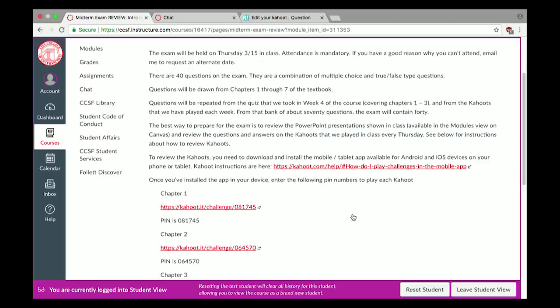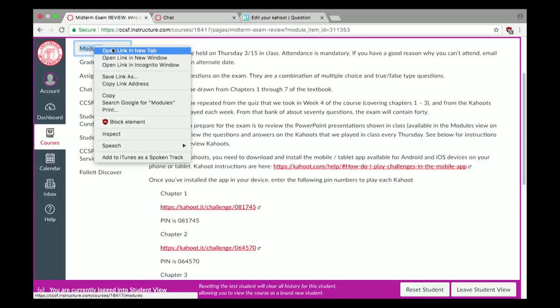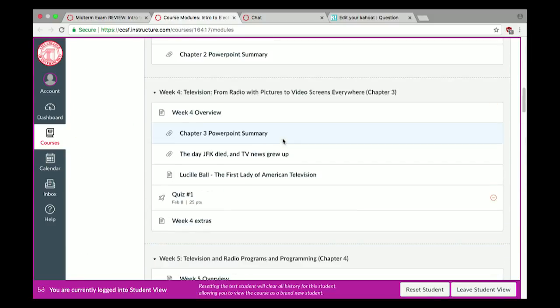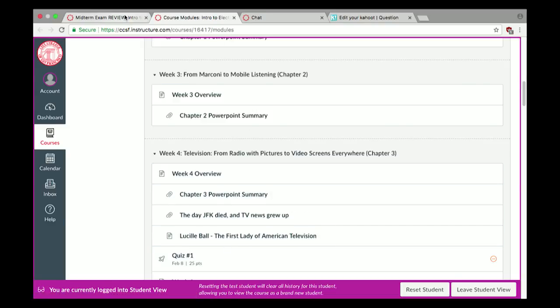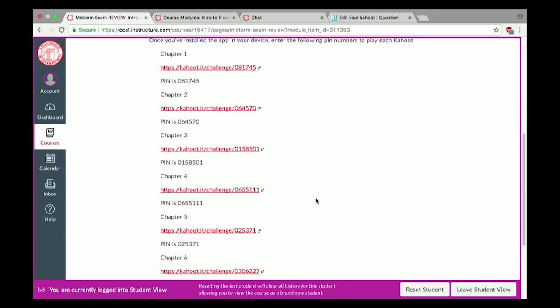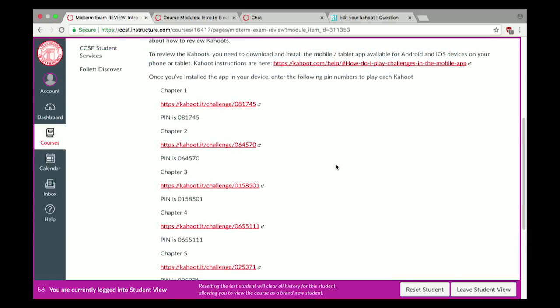Out of about 75 to 80 questions in the Kahoots, you'll be seeing 40 of them. Some are repeated from the quiz we took in the fourth week of class — those are the ones from chapters 1 through 3. The best way to prepare is to look over the PowerPoints, which are all visible in the modules. I've also recreated the Kahoots as challenges.